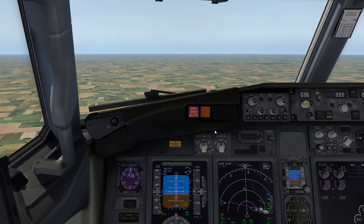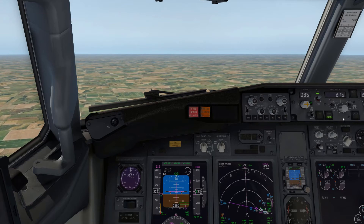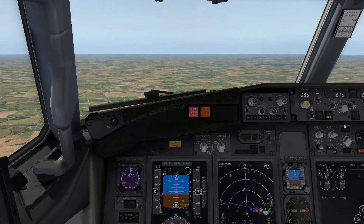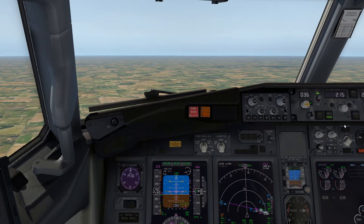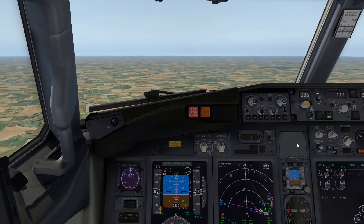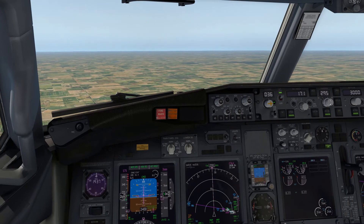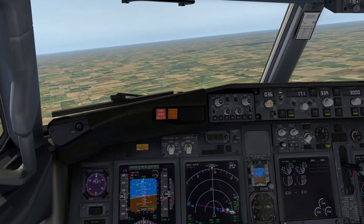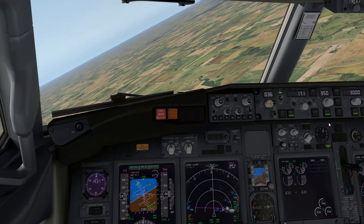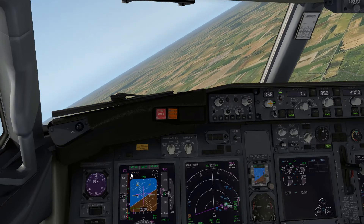Now, ATC is giving us radar vectors and will give us a turn to intercept. I'm going to drop flaps 1 right now to start slowing the aircraft down — I'll even go all the way to flaps 5 and bug my speed back to the flaps 5 maneuvering speed. If ATC calls up and gives us a turn — maybe 350 degrees...